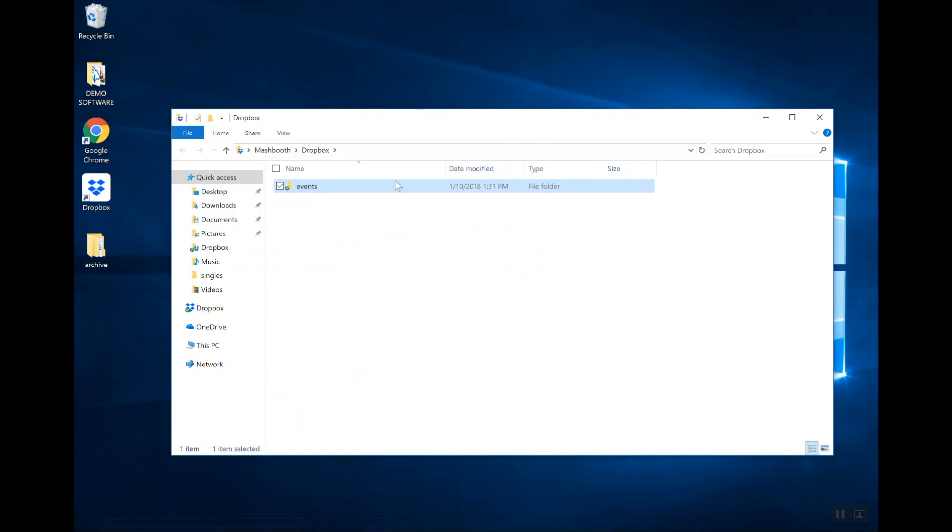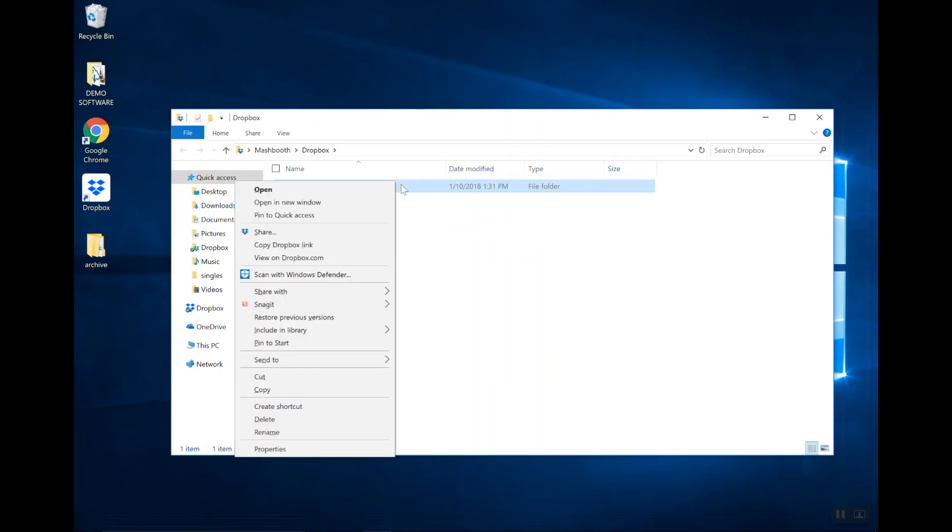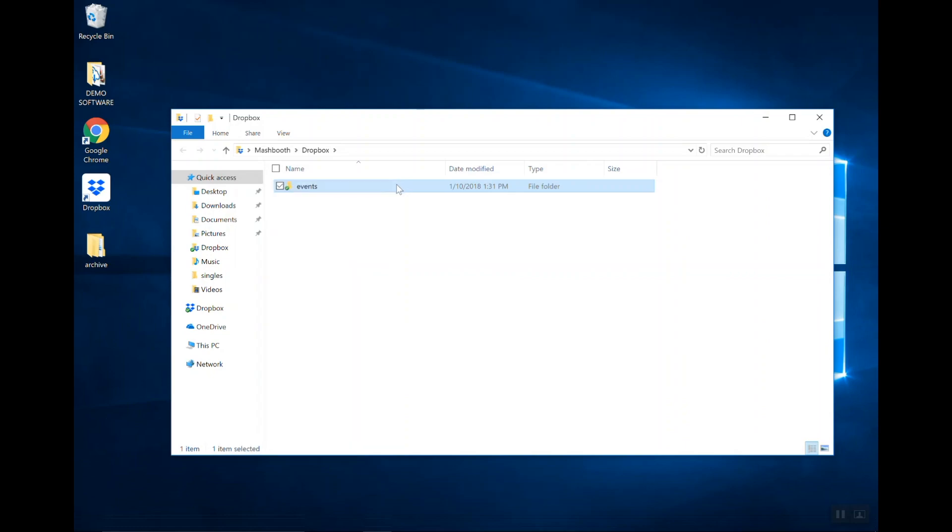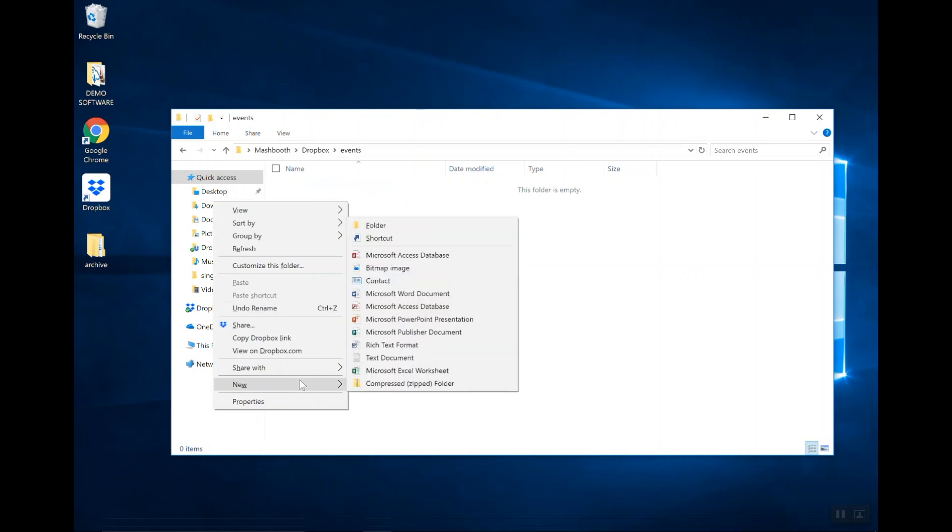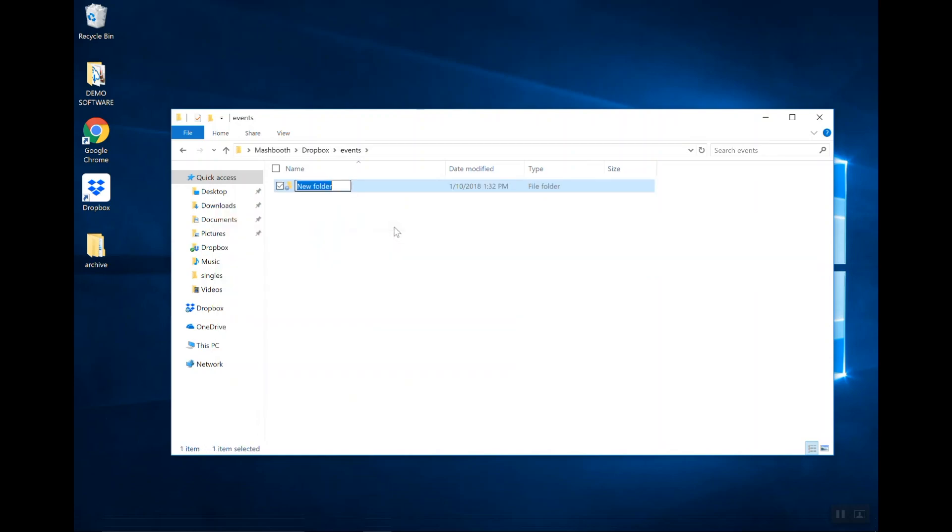So, within this folder, I'm going to create our first actual event, to give you an example. I'm going to call it YouTube Party.